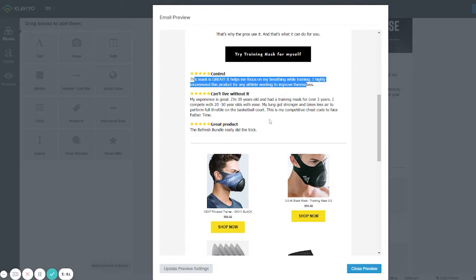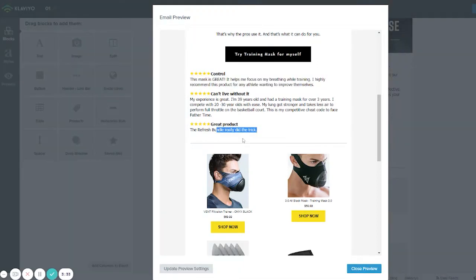Right now this is set to show random reviews or the last reviews from the website. There are options to create it differently — we can specify a specific product to show only reviews for that product, or we can select specific individual reviews. We can also decide how many to show.